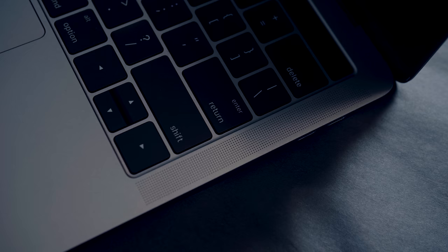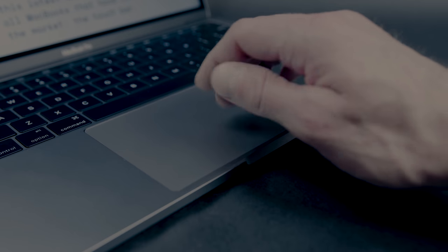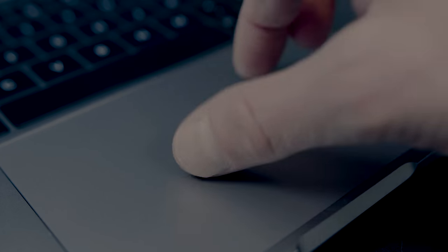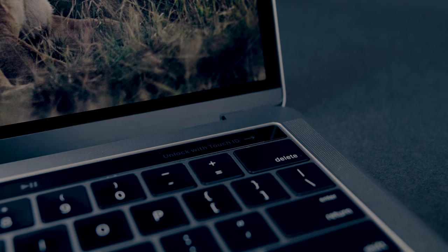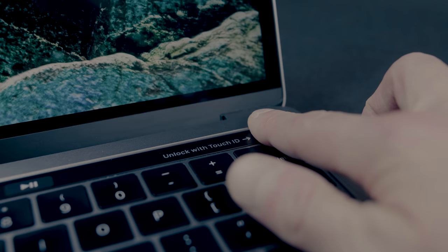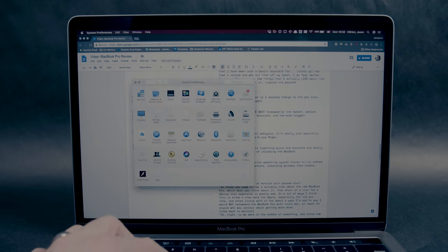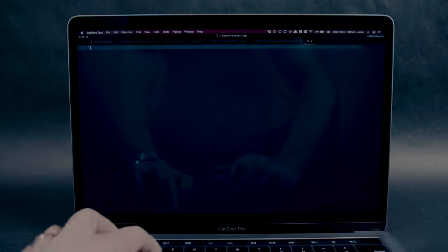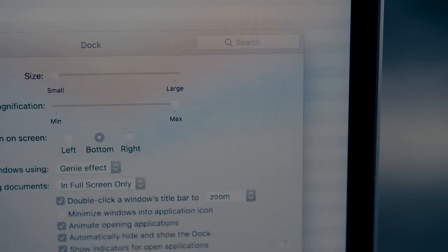The new Space Gray Color is a welcome change to the lineup and damn does it look good. This thing has the best trackpad on the market, period. It's super responsive, accurate, and now even bigger. It's impeccably designed, it's really just beautiful, and you can open it with one finger. Speaking of fingers, the fingerprint sensor is lightning quick and accurate and easily became my favorite way of unlocking the MacBook. And finally, macOS is still my favorite operating system thanks to its refined workflows and handy shortcuts.